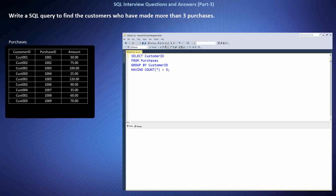To find the customers who have made more than three purchases, I used the GROUP BY clause to group the purchases by customer ID. Then I applied the HAVING clause to filter the groups, selecting only those with a count of purchases greater than three. This query effectively identifies the customers meeting the criteria. In this case, the result is cust001, indicating that this customer has made more than three purchases.